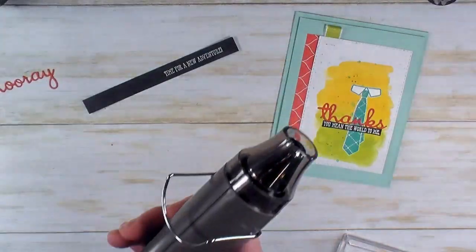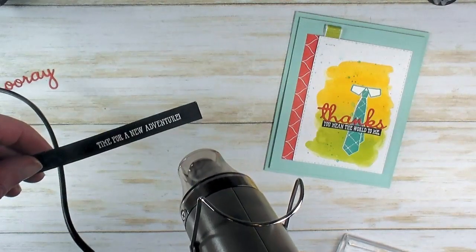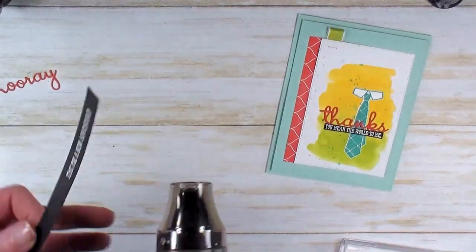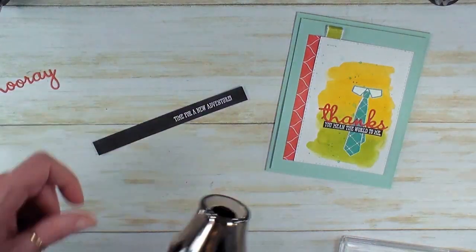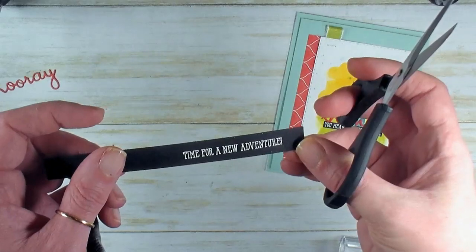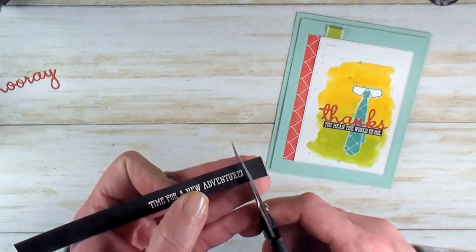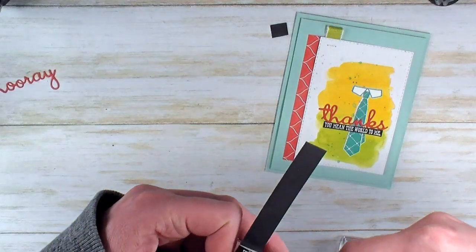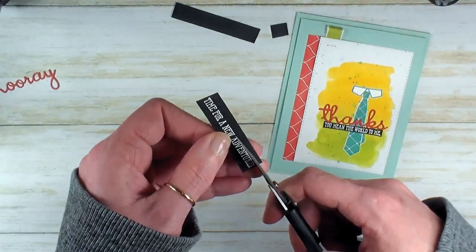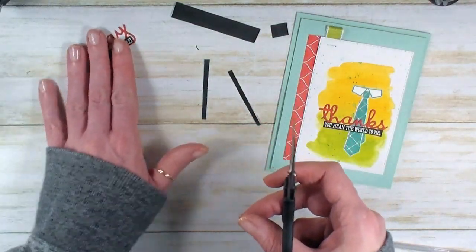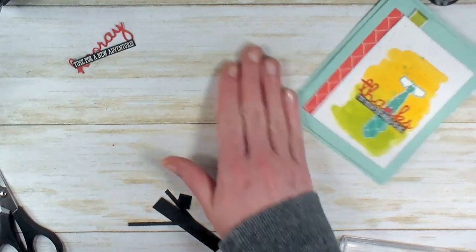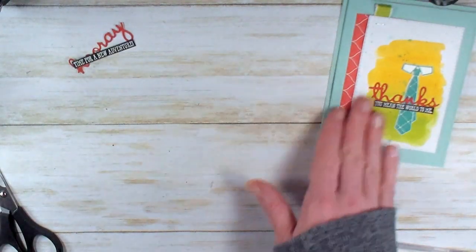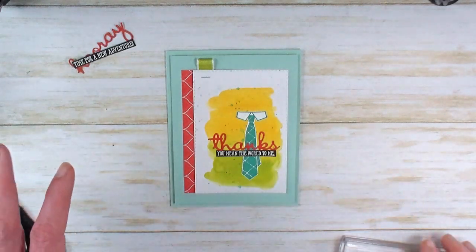Now for the heat tool. Let's fire that up and melt the powder. That looks good. Let's just snip this one out with scissors, cut real close. 'Hooray, Time for a New Adventure'—I love that.